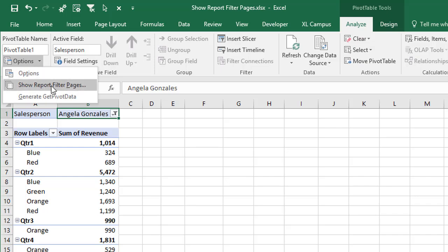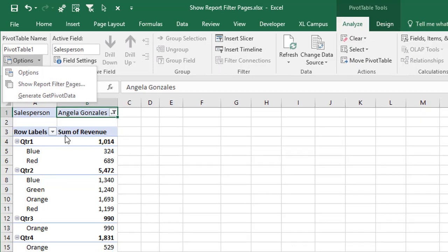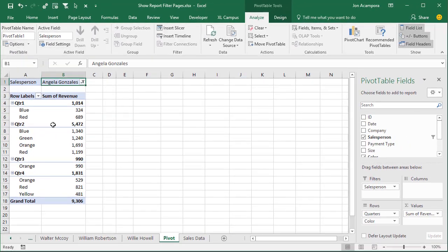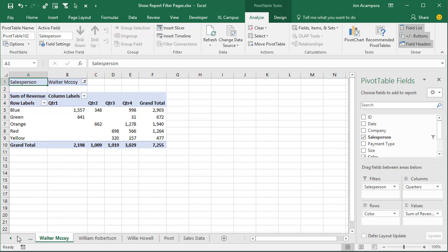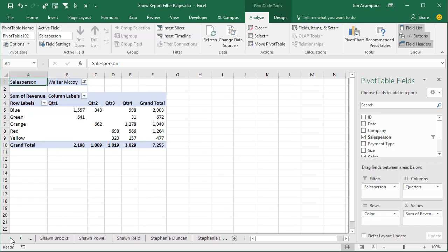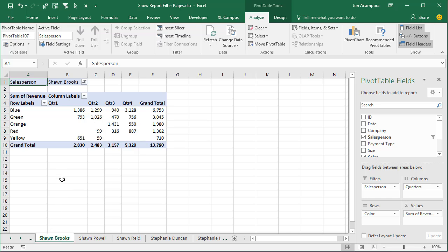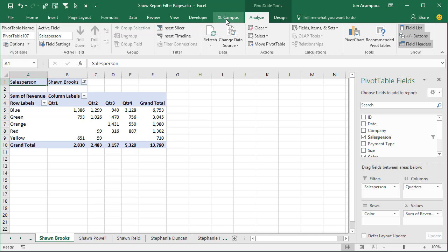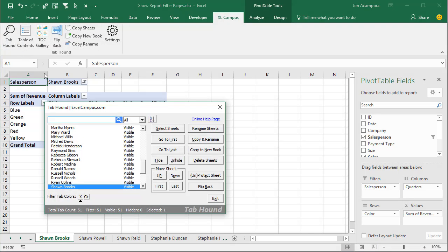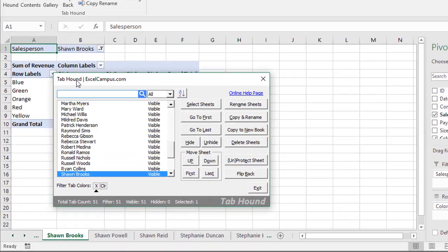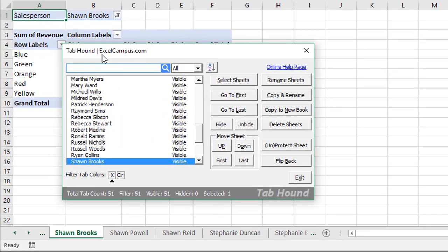And we also might find it a little more challenging to navigate through this workbook now that it has over 50 sheets in it. It might be a little bit more difficult to scroll through all the sheets down here on the bottom to find a specific salesperson that we're looking for. So my tabhound add-in has a few features that will make this process easier. Once you install the tabhound add-in, the Excel campus tab will appear right here on the ribbon. And then there's this tabhound button over here that will bring up this window. And this just allows us to search for any sheet in the workbook.